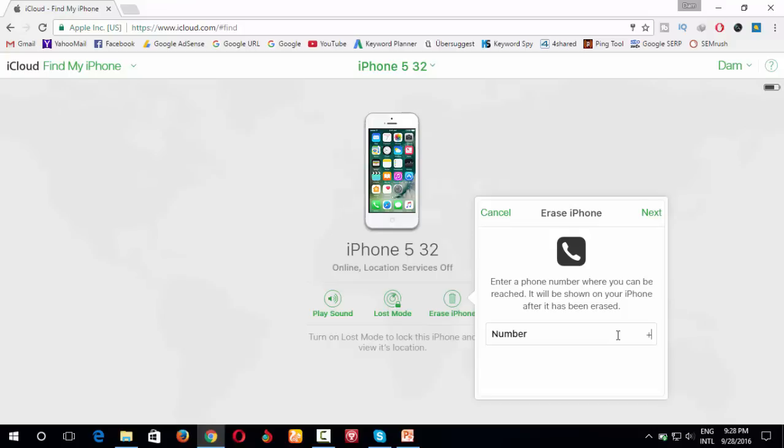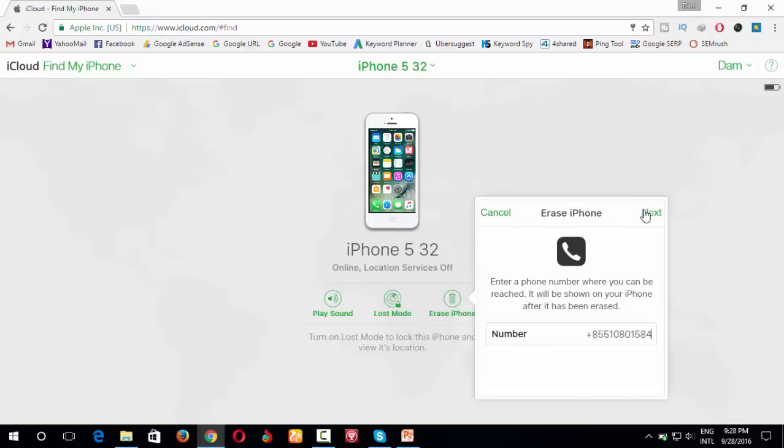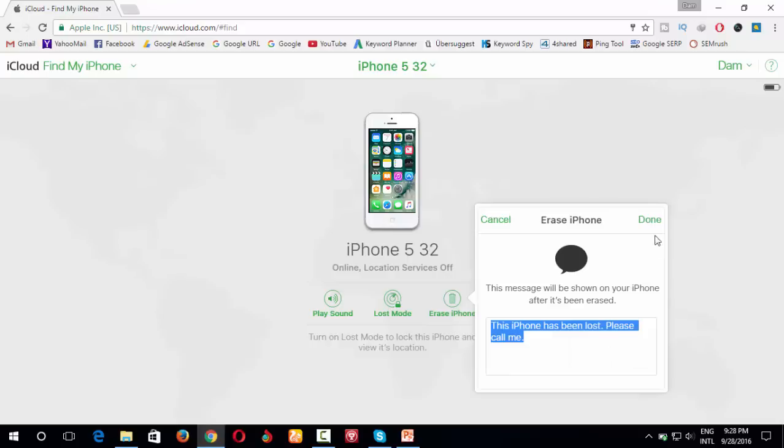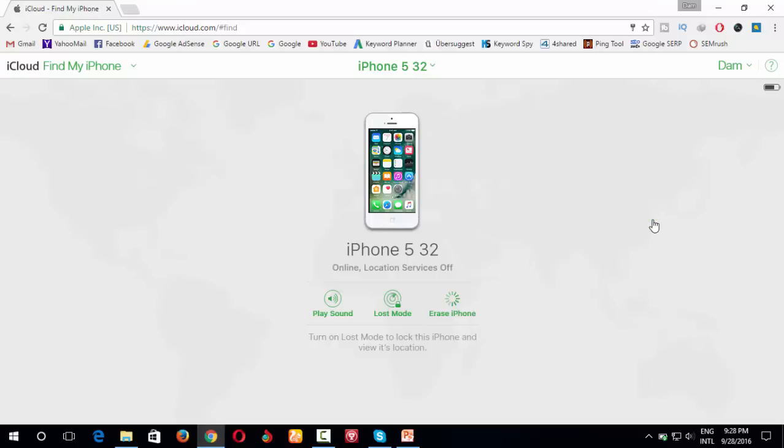You type your phone number. You see? You hear the sound, it's entered my iPhone because I put iCloud. Click next and you click done.